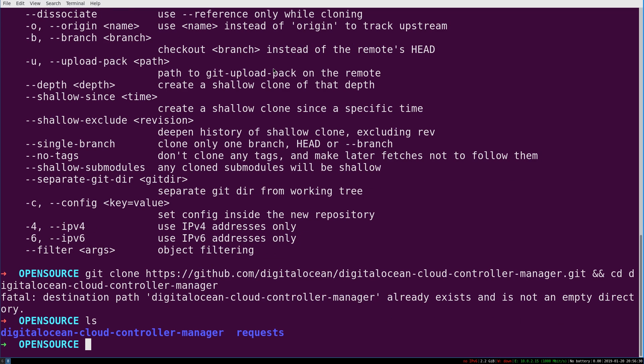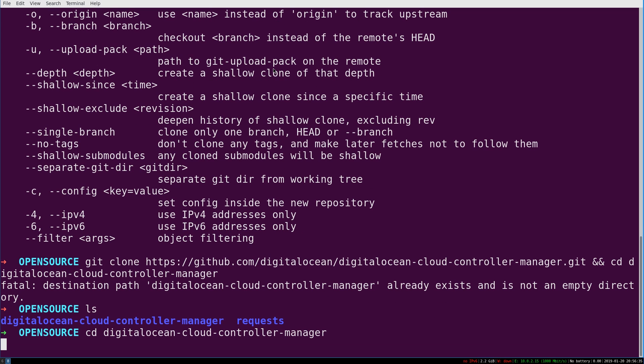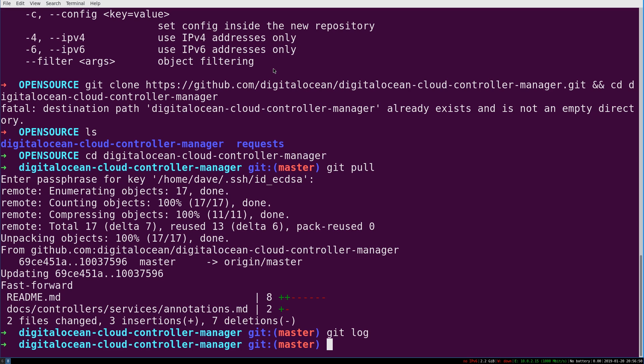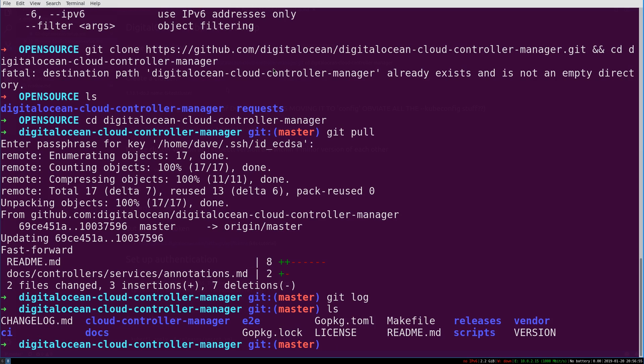We already have, oh, we've already done this. Okay, you would run that command. And hooray, you've got the DOCCM.